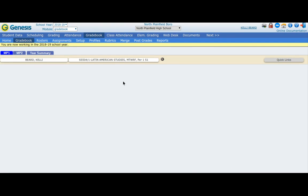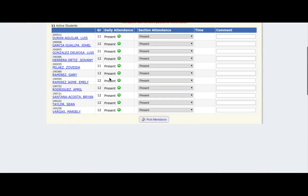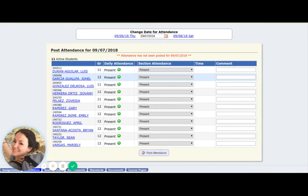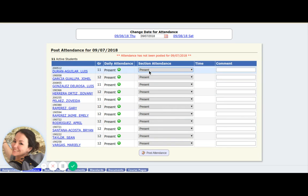I can take attendance from this screen as well. If you've never used Genesis, this is how we take attendance. You have to do it in the first 10 minutes of every period. It's really important to know where your students are at all times. If they're here and present, you can just leave it on present. If they're not here, you can change the absence. They're either here or they're not here, or maybe they came late to your class.